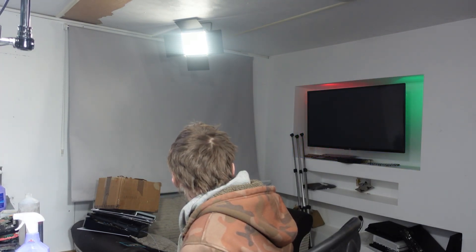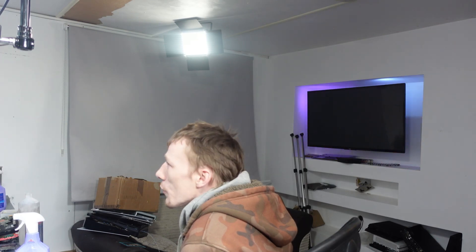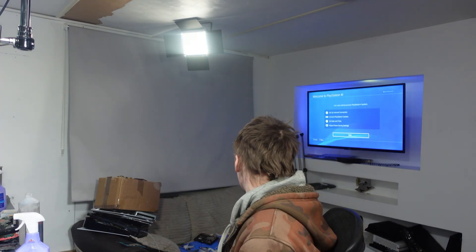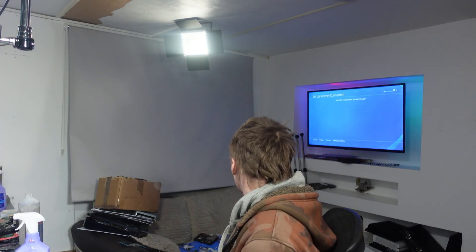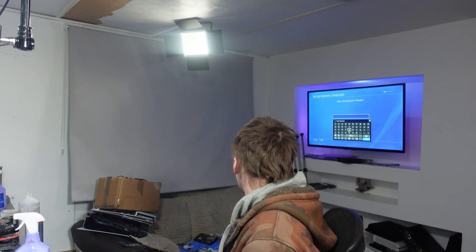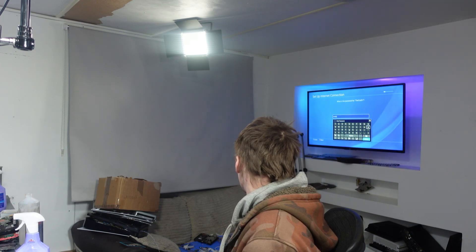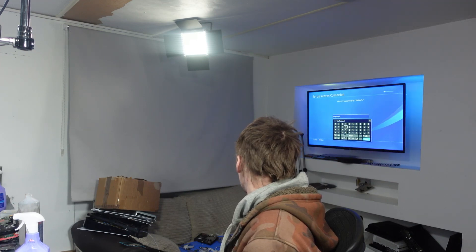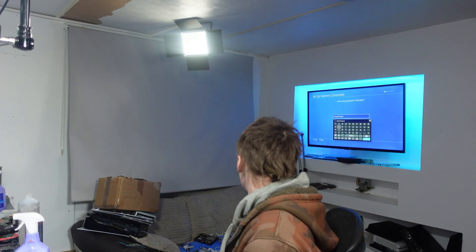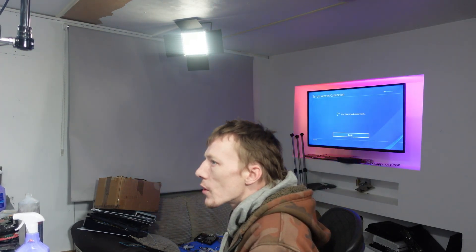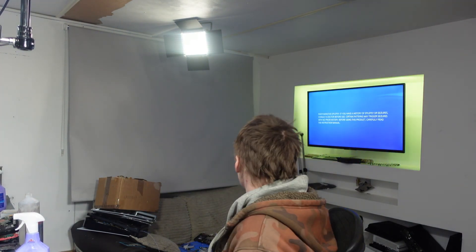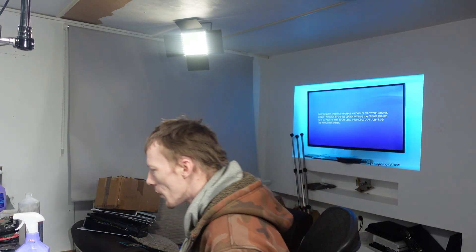There we go. That's it. Done. Alright, there we go.